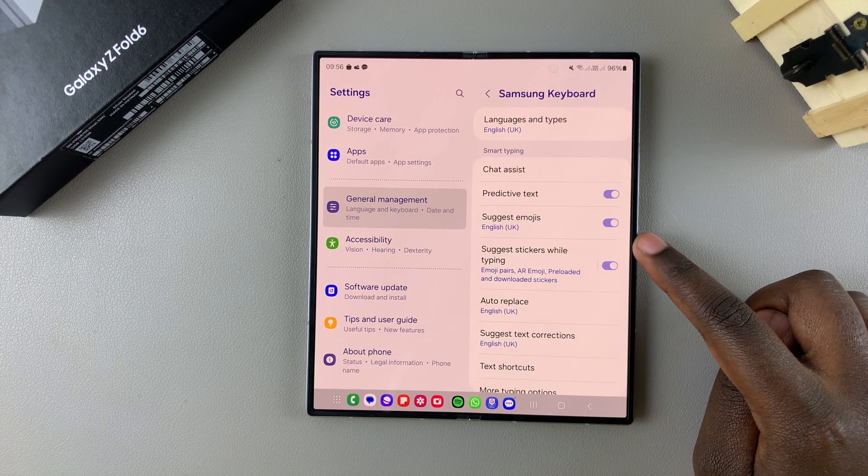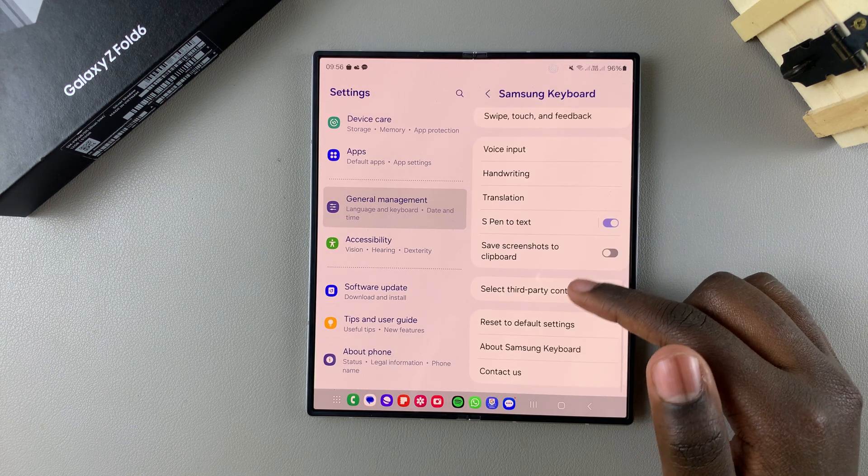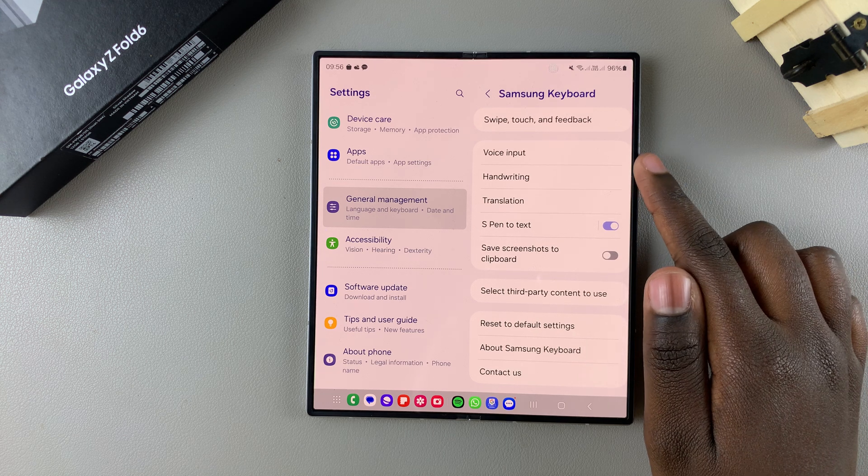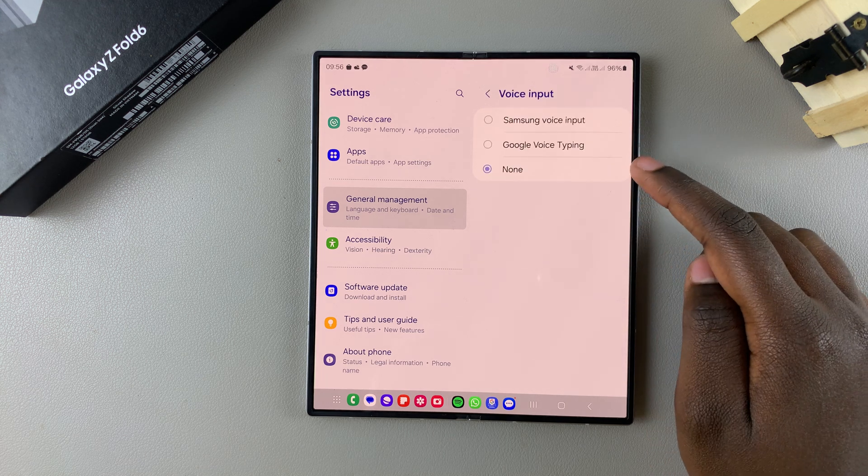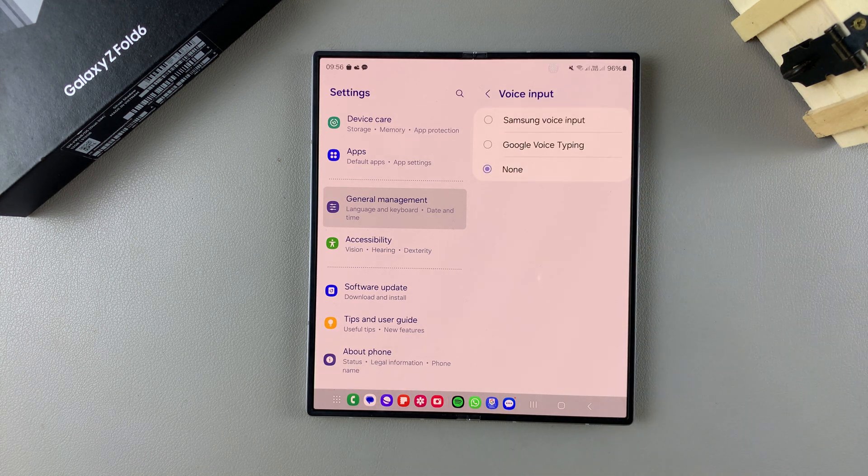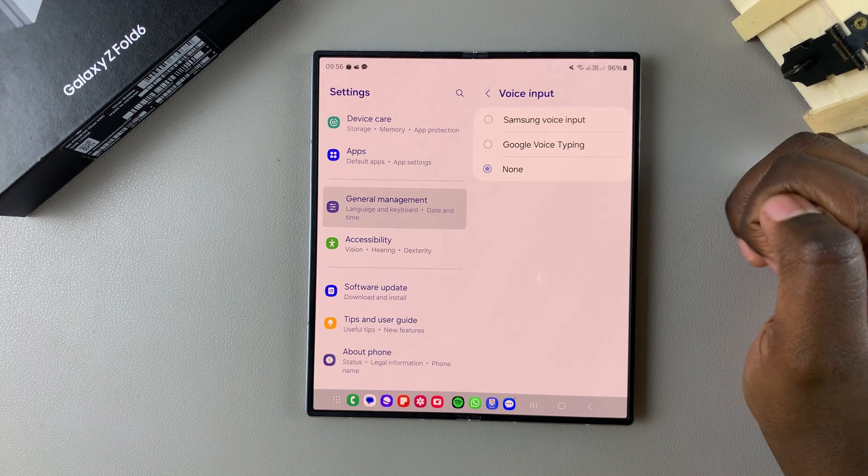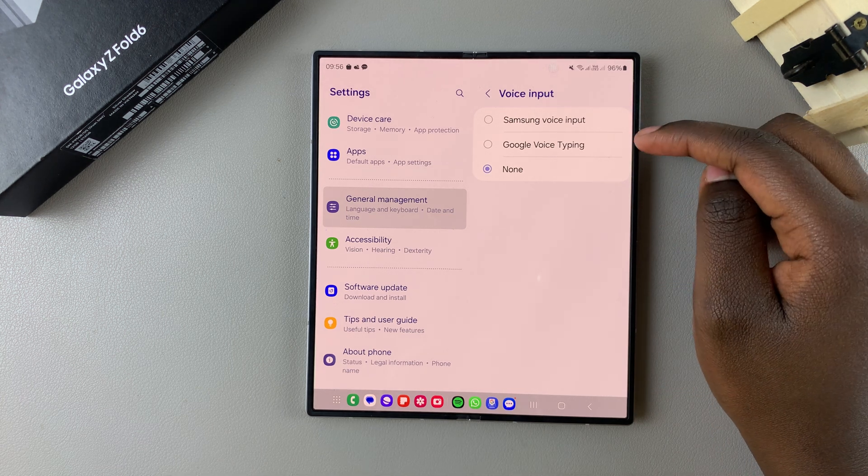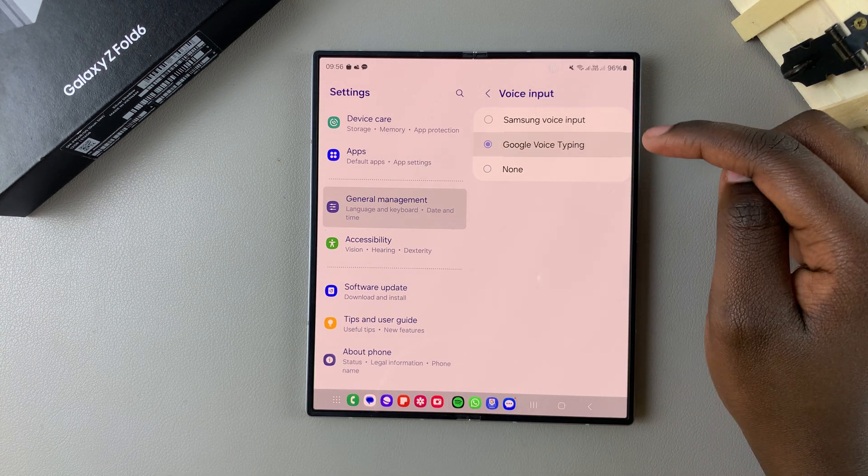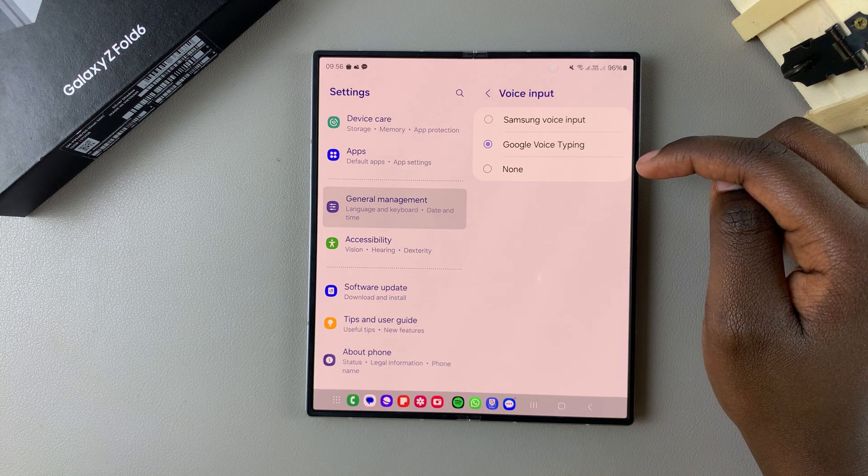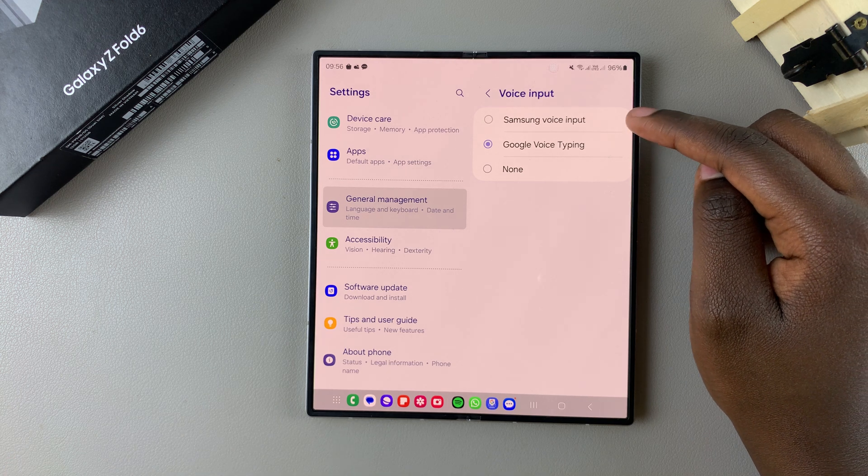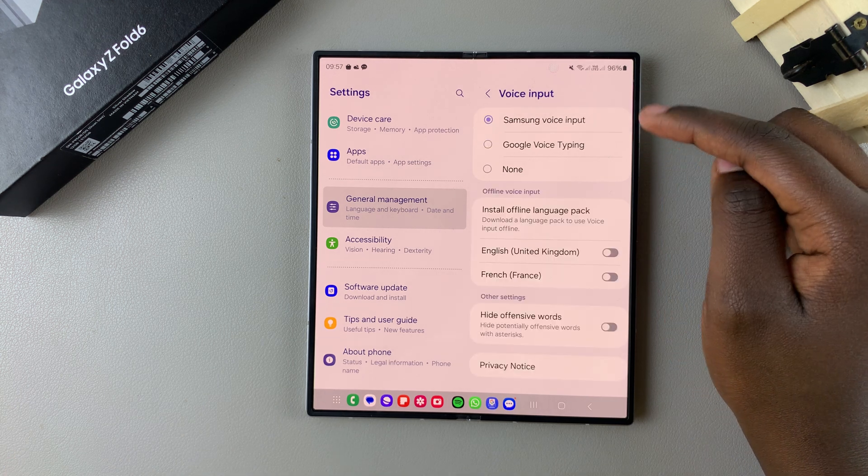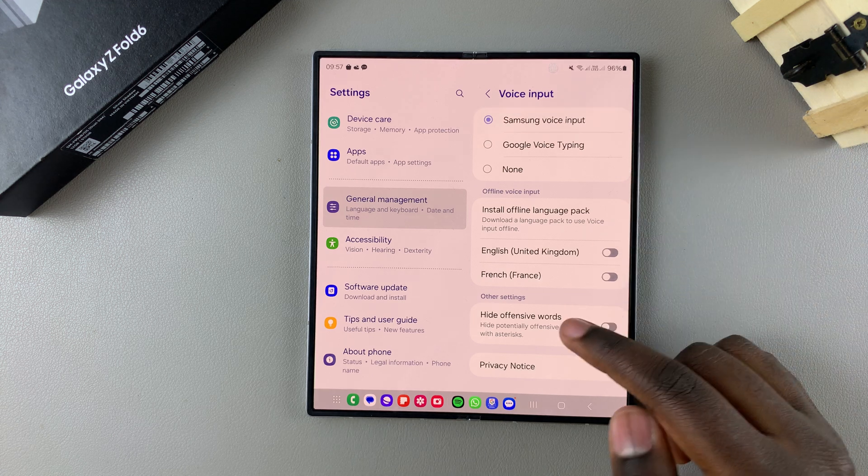In your Samsung keyboard settings, scroll and select the option Voice Input. From here, mine is currently set to none. I have two options available: Google Voice Typing and Samsung Voice Input. When I tap on Google Voice Typing, I can start using it. I also have Samsung Voice Input.